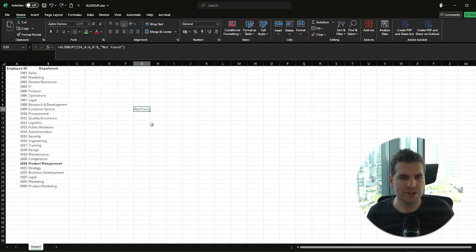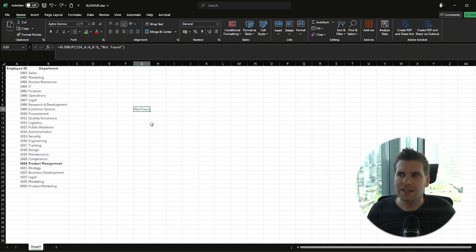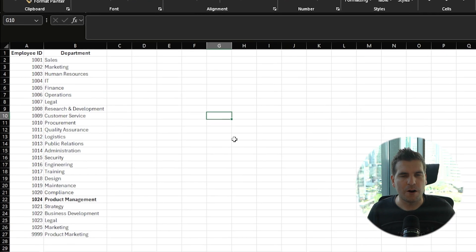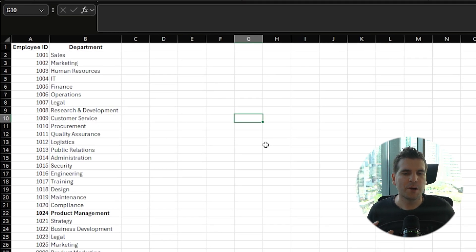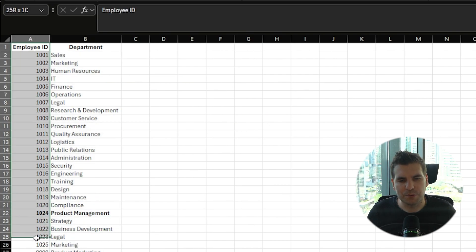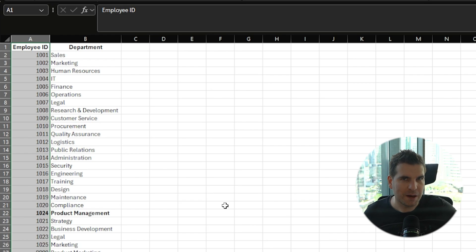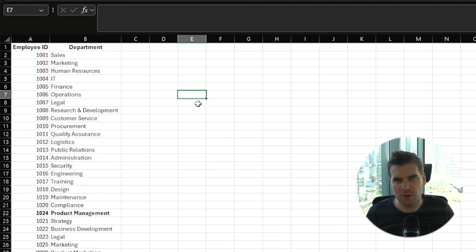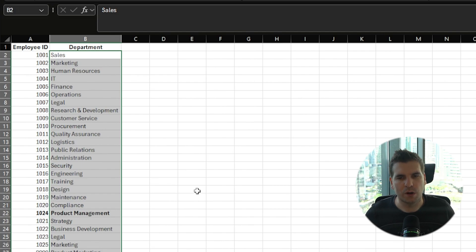What if we wanted to search for something where we didn't know the exact lookup value but have a rough idea of what it is? We could use wildcards to help with this. I'm going to delete our current formula and start a new one. This time I want to look for 'product management' in the list and bring back a product ID — that's a column to the left of our lookup array — searching only for the word 'product' using a wildcard.